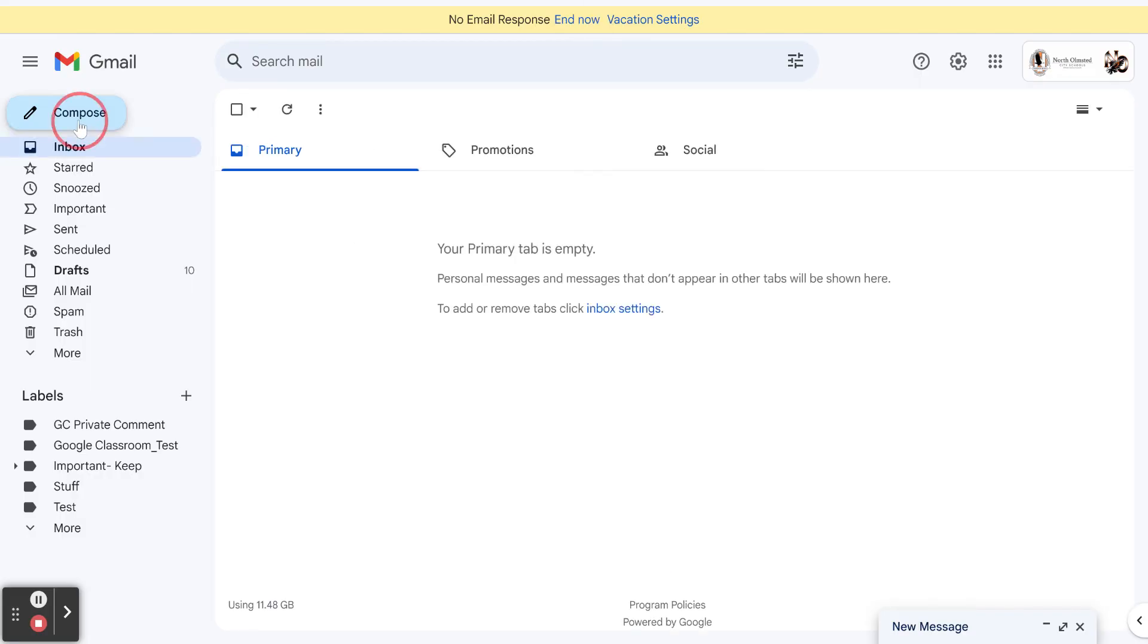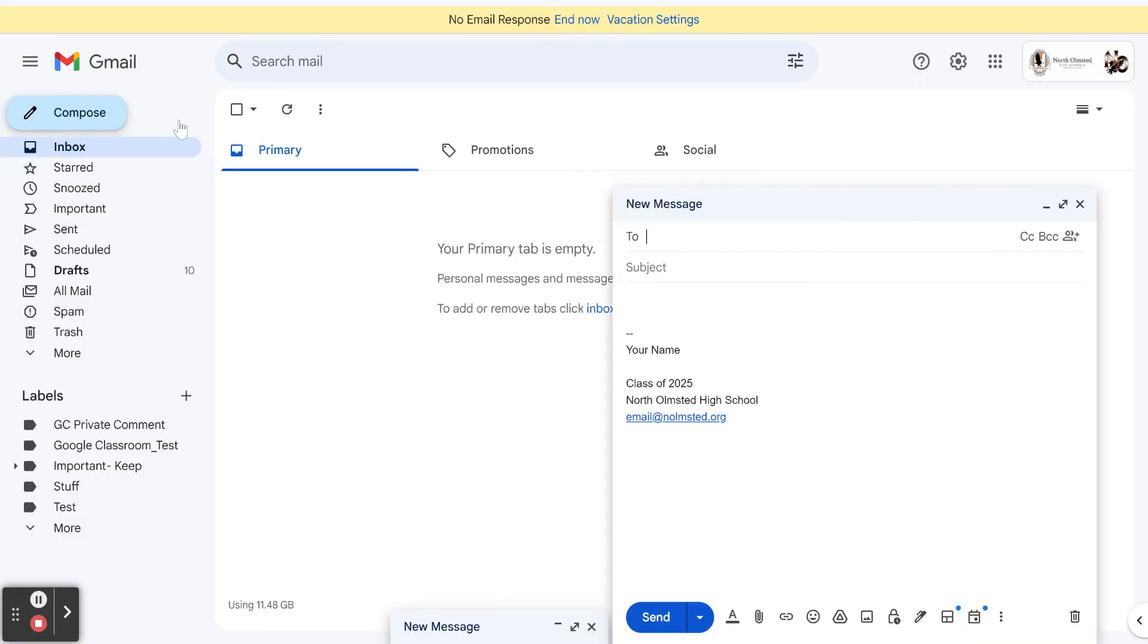Now when I write my email, you can notice that I already have a signature at the bottom.